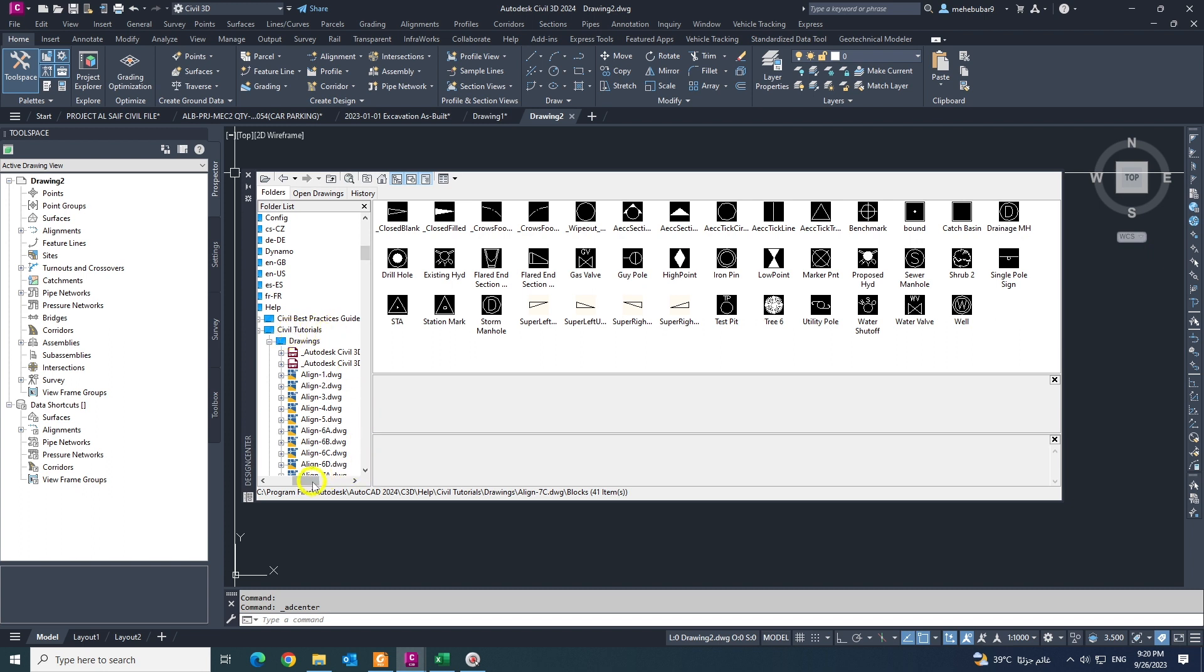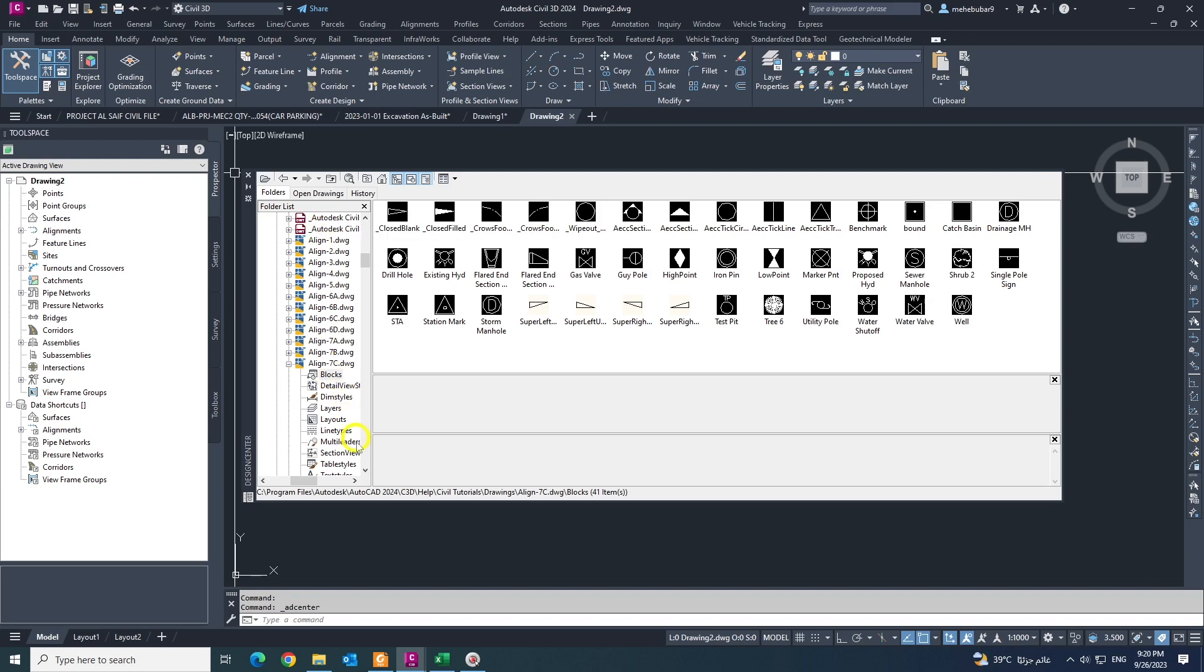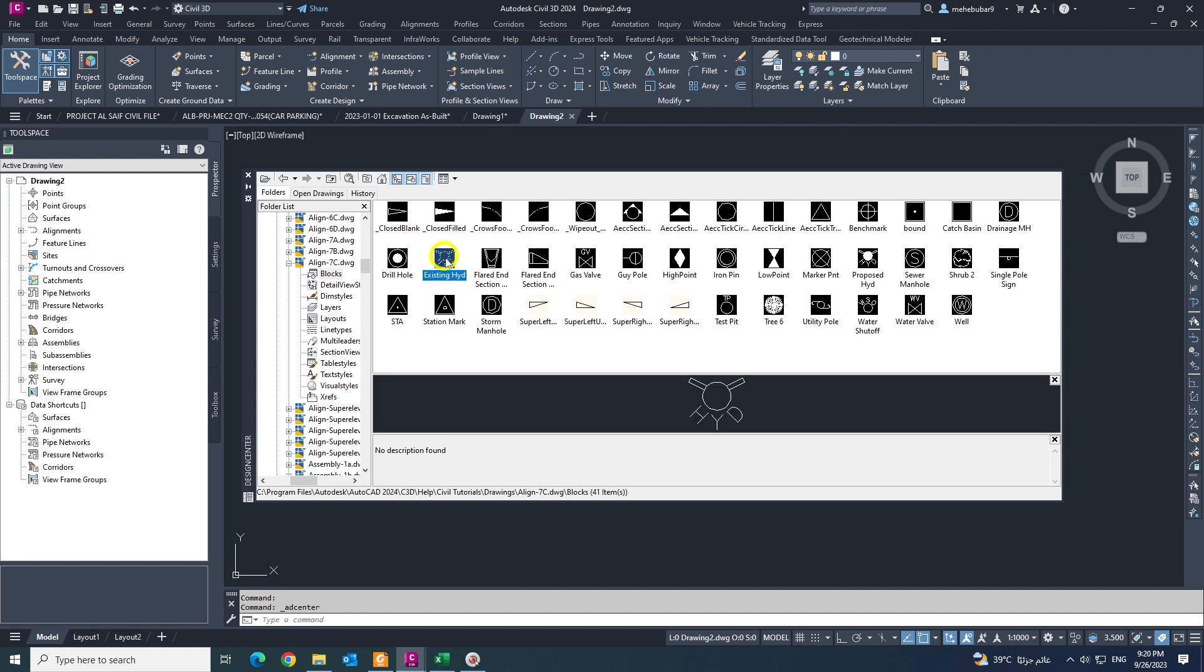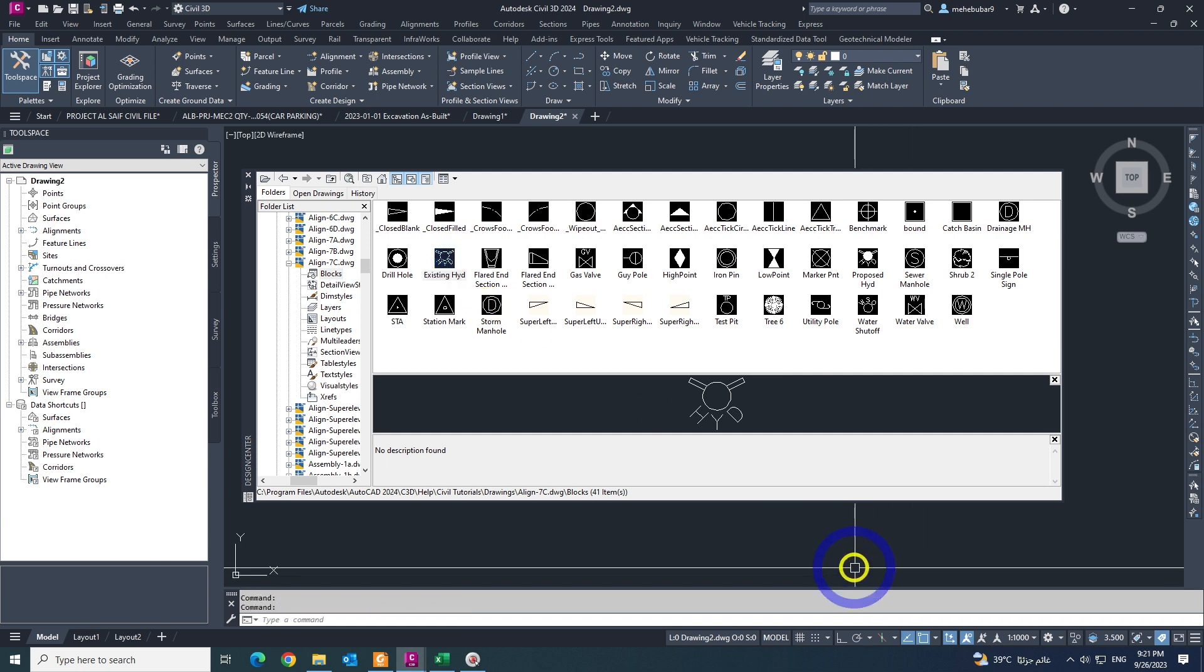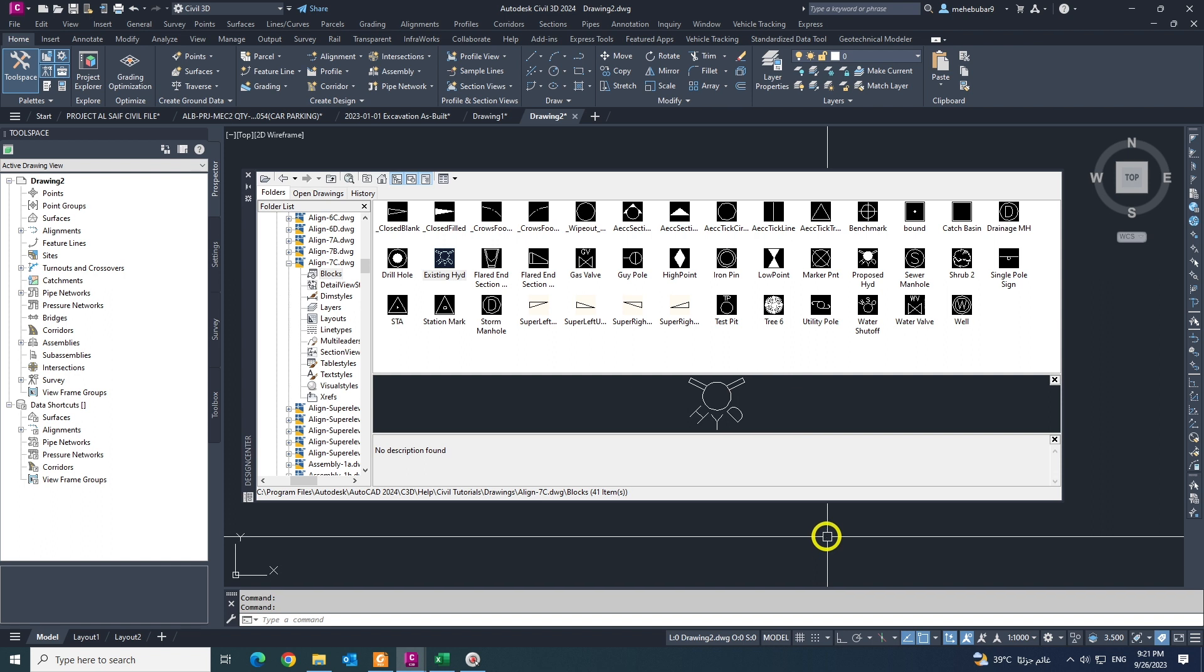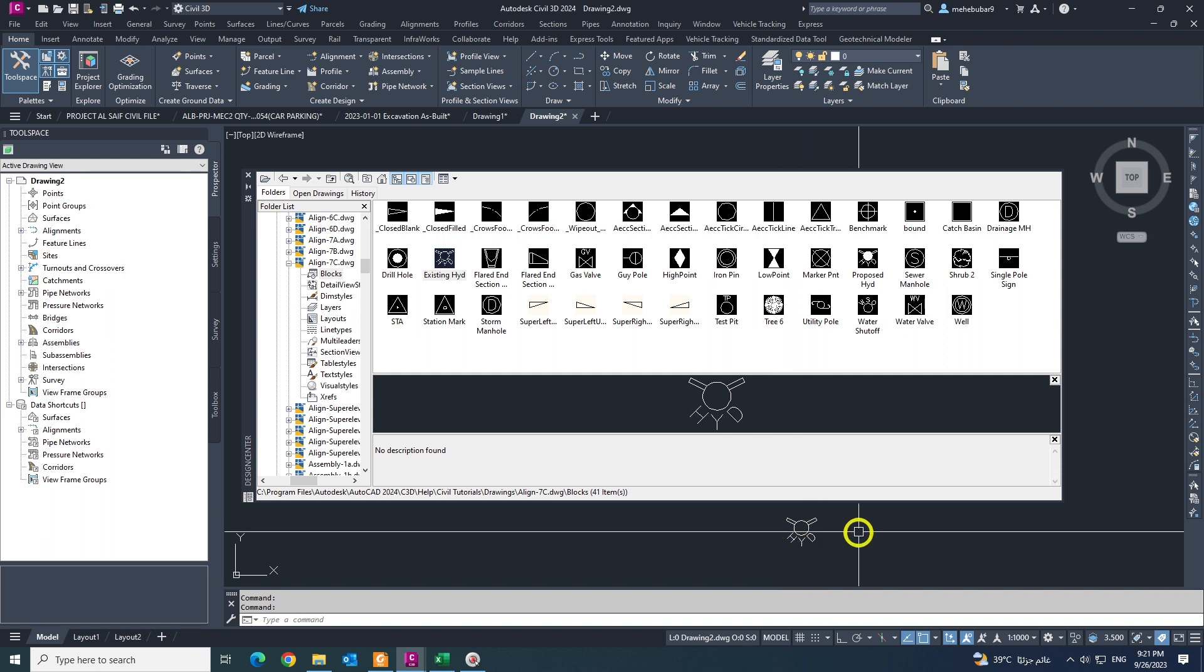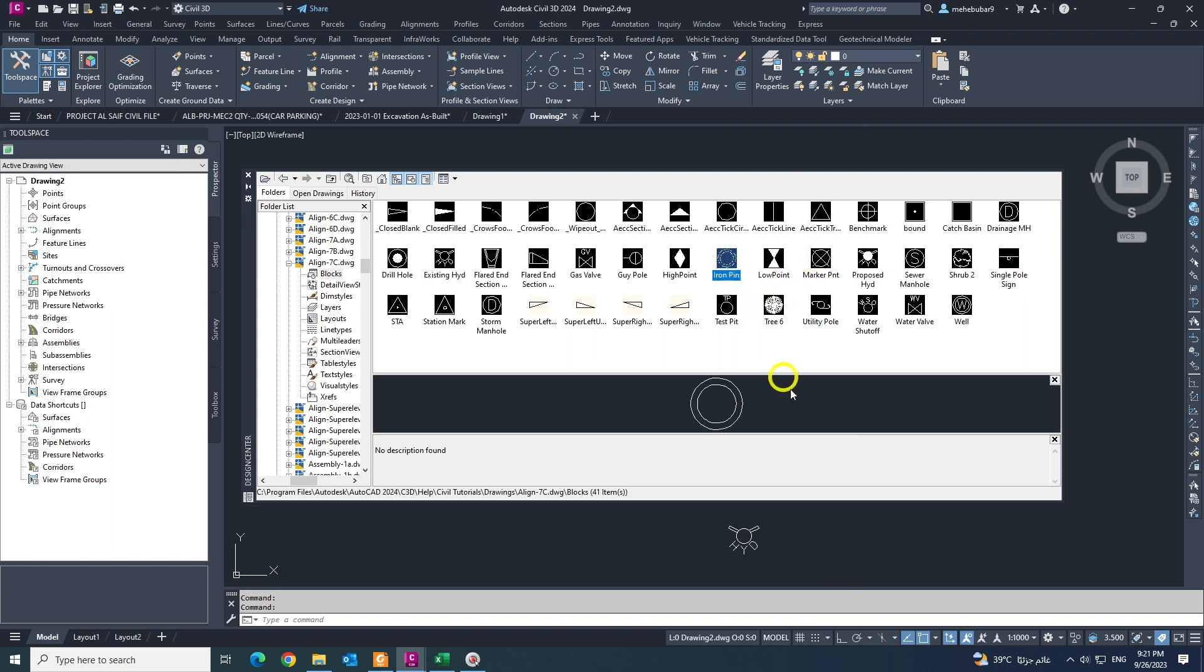So if I choose any kind of block like this, suppose I can drag and drop in my file. See, there is my block. Choose another one like this. It's coming along.